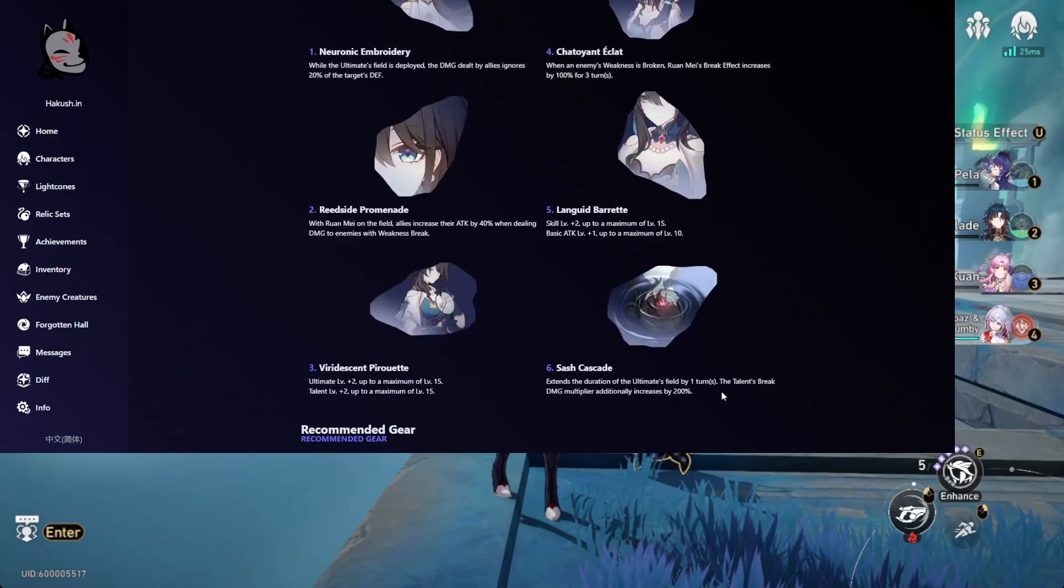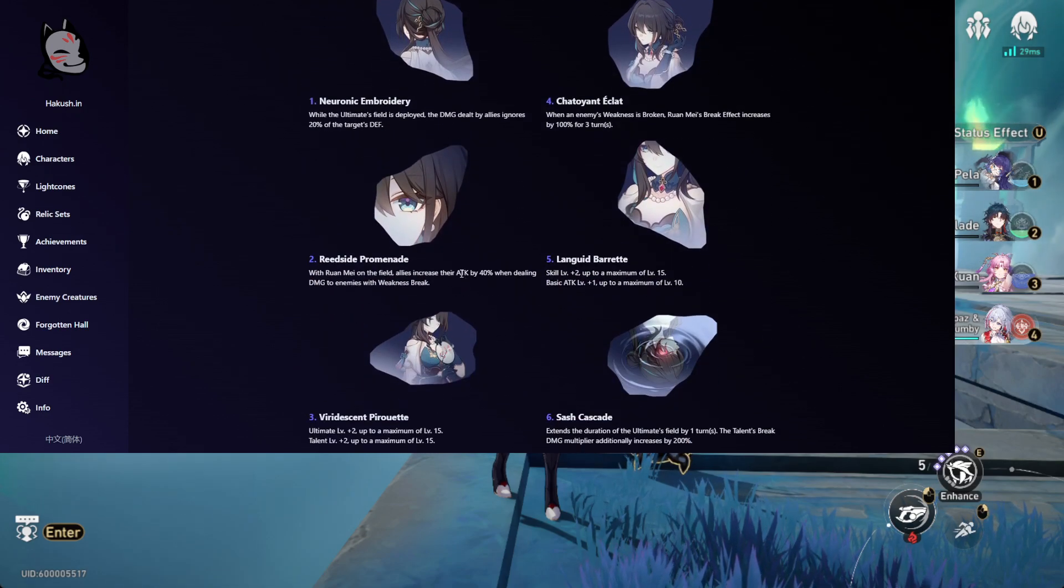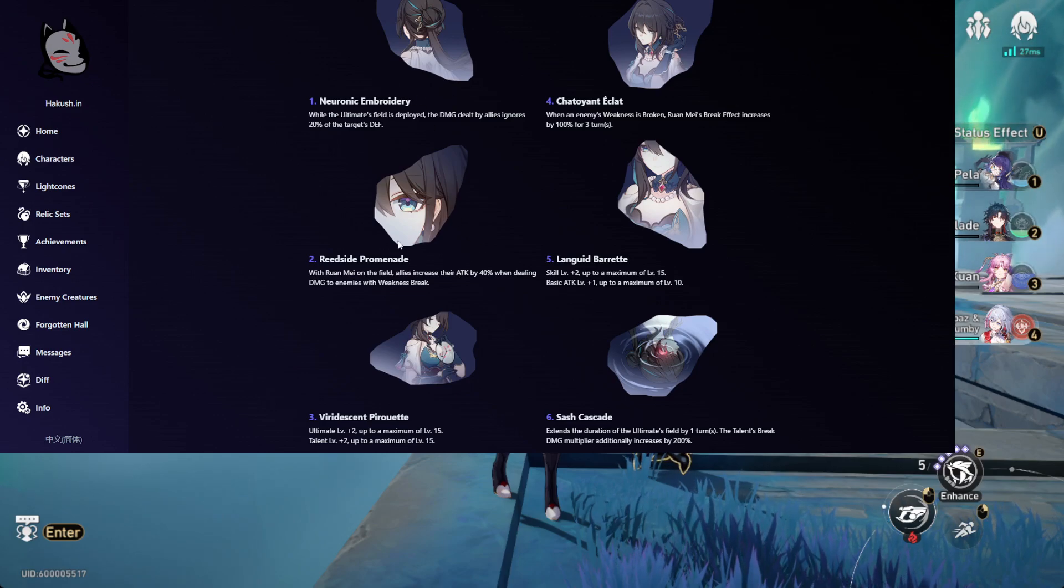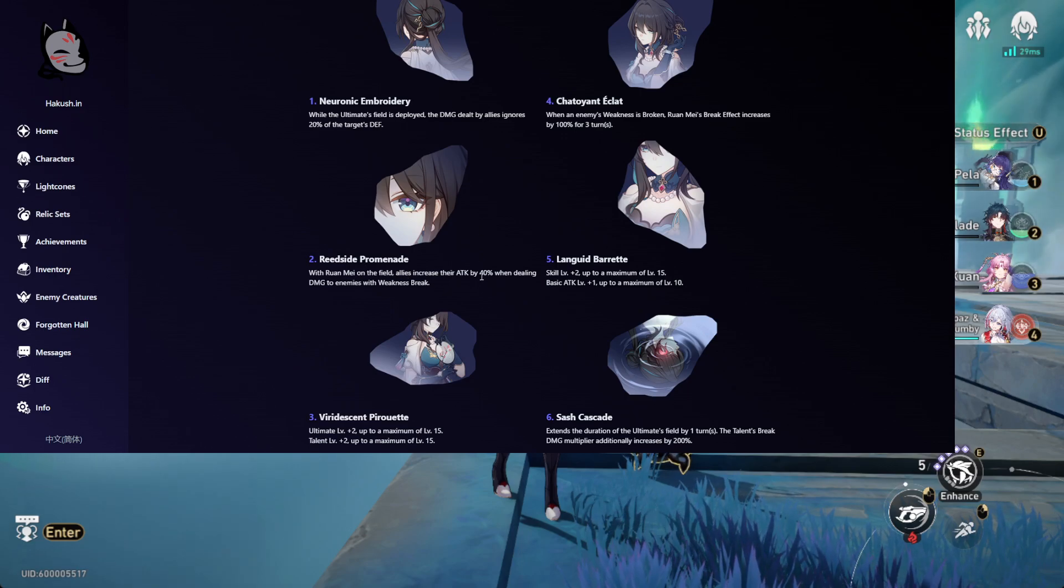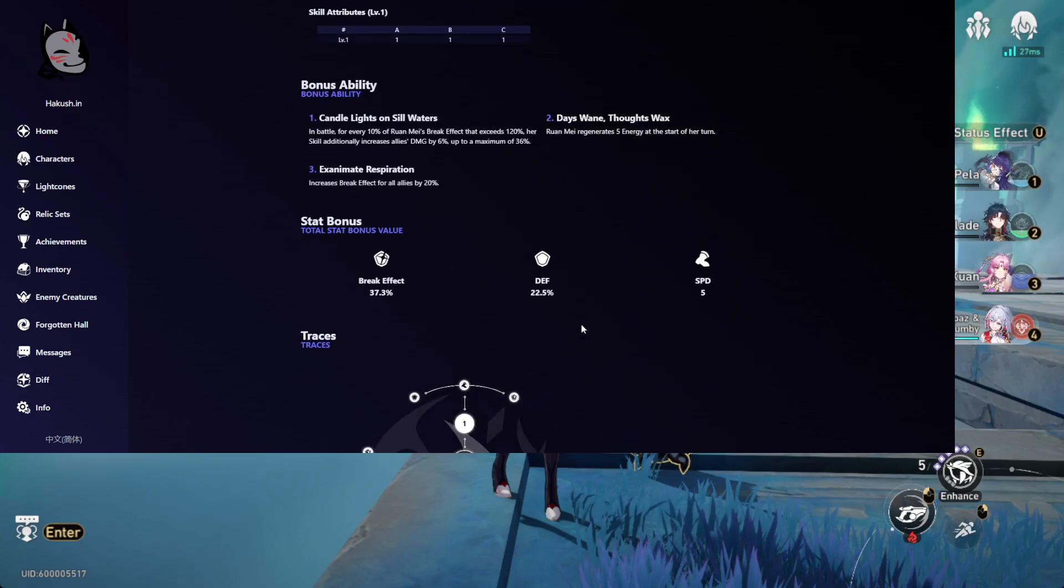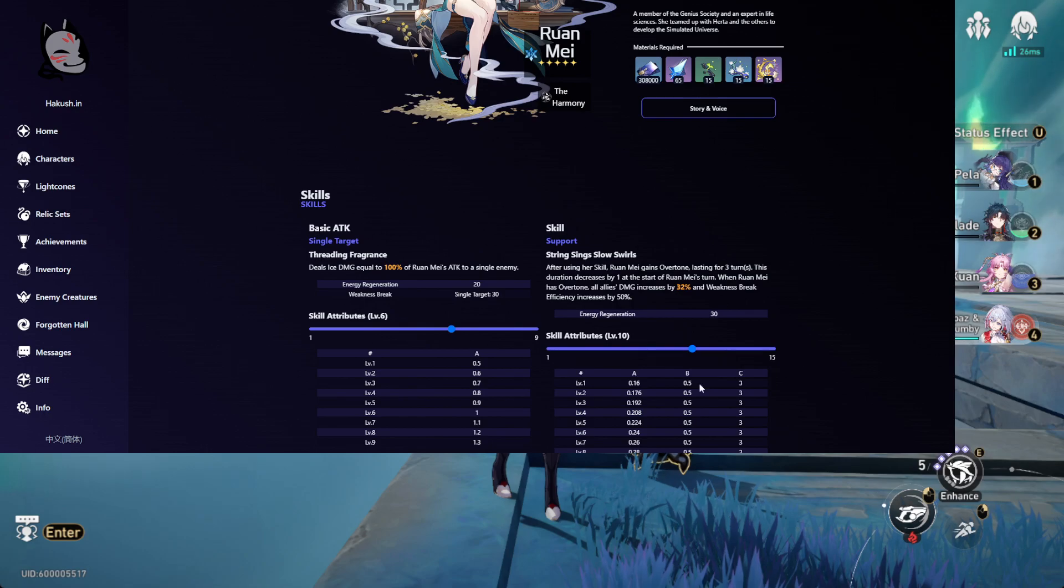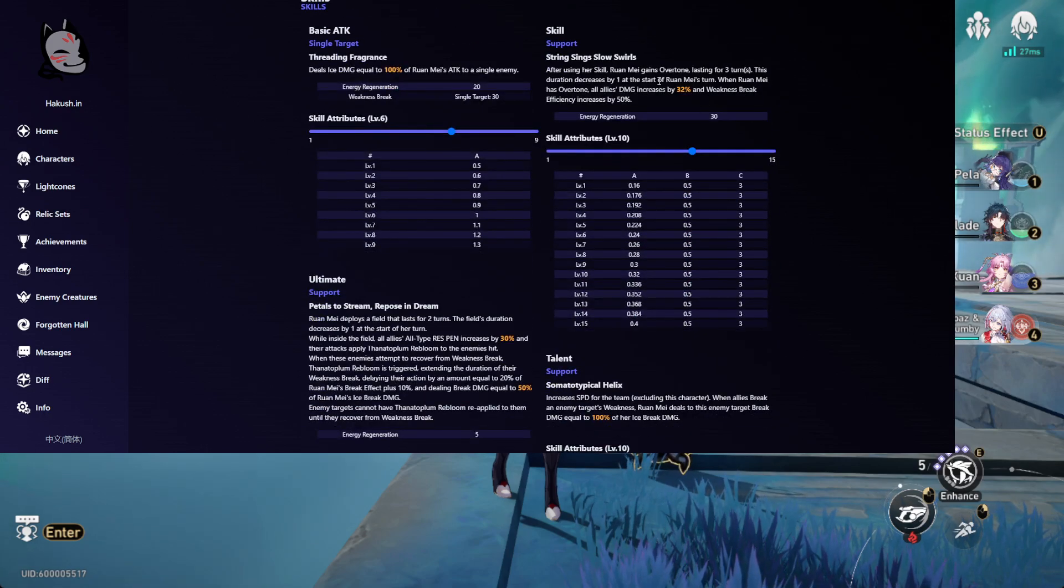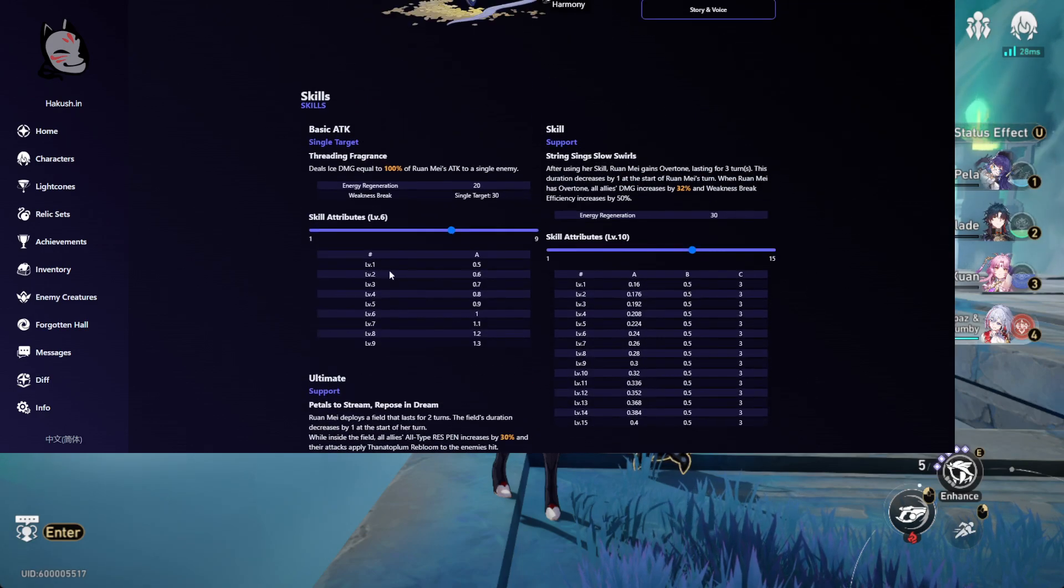They moved the E1 to E2, so before the old E1 would give 40% attack and also an extra skill turn. Because back then it was only 2 turns for the skills, but that's really just it. The main change is that they swapped the skill with the talent.